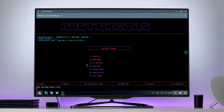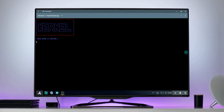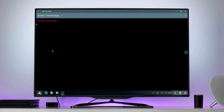Go to the Installer option and choose Kernel. Choose your partition style. After the process is completed your PC will reboot itself.